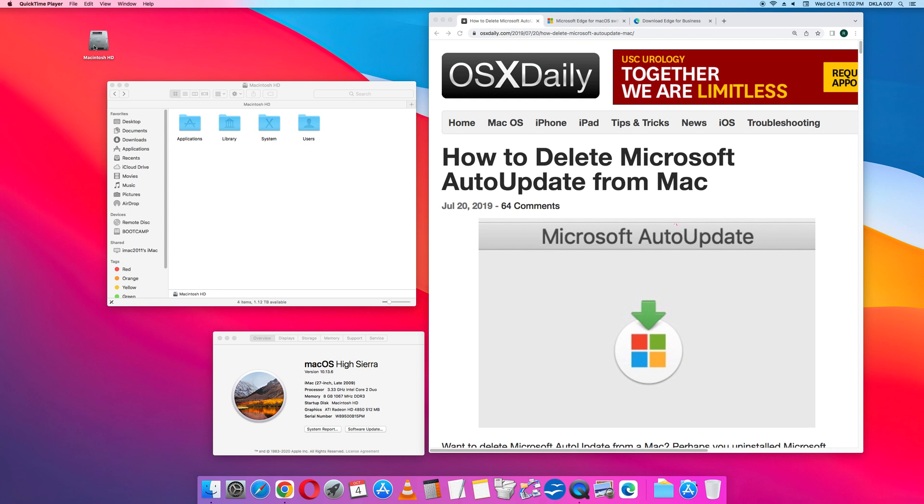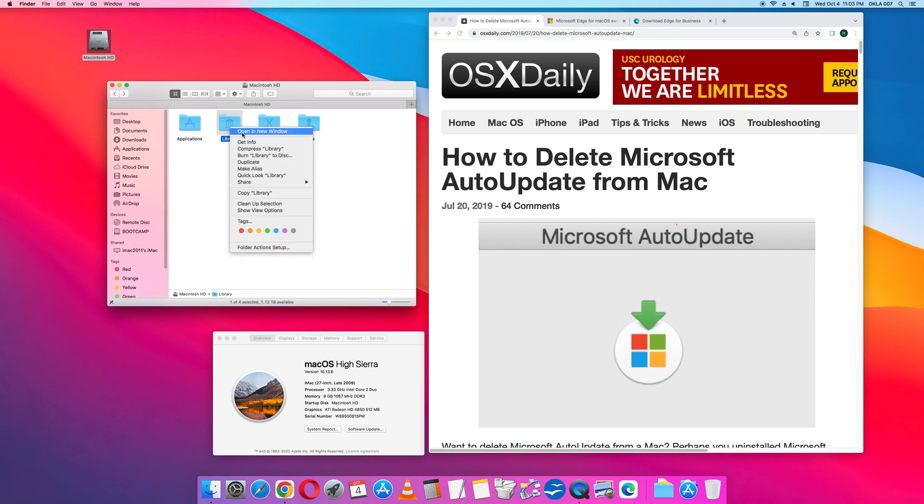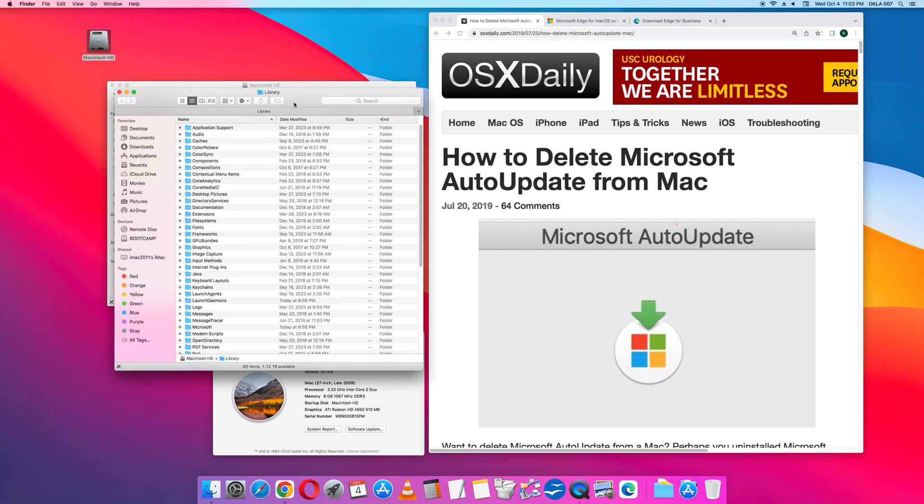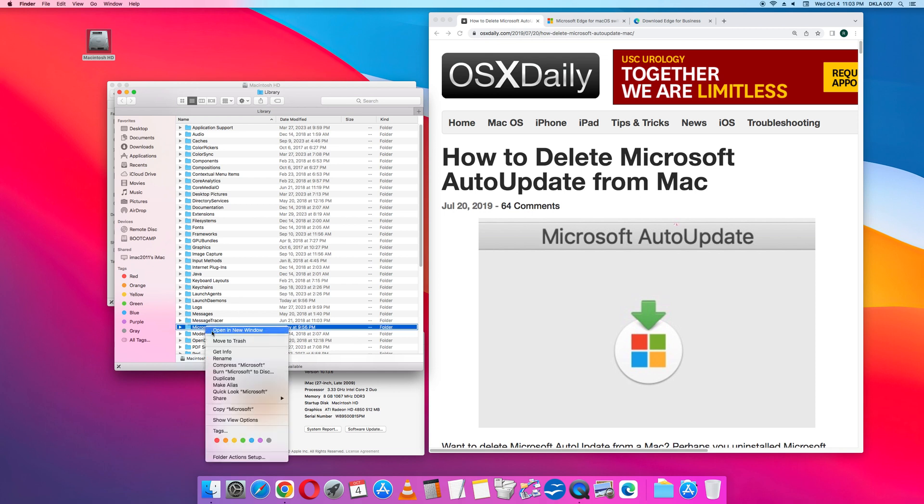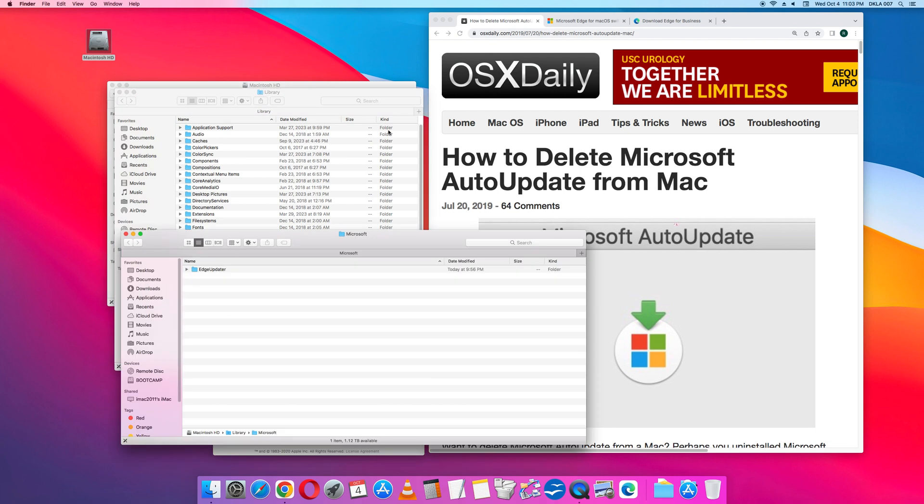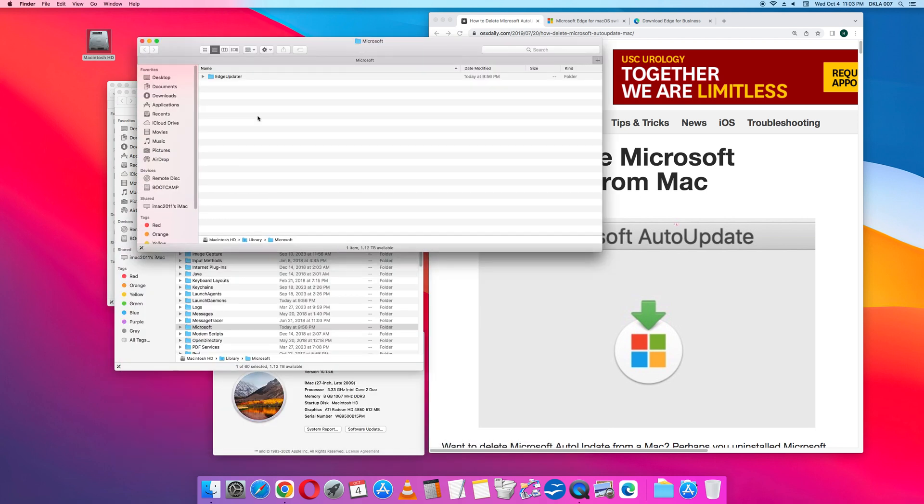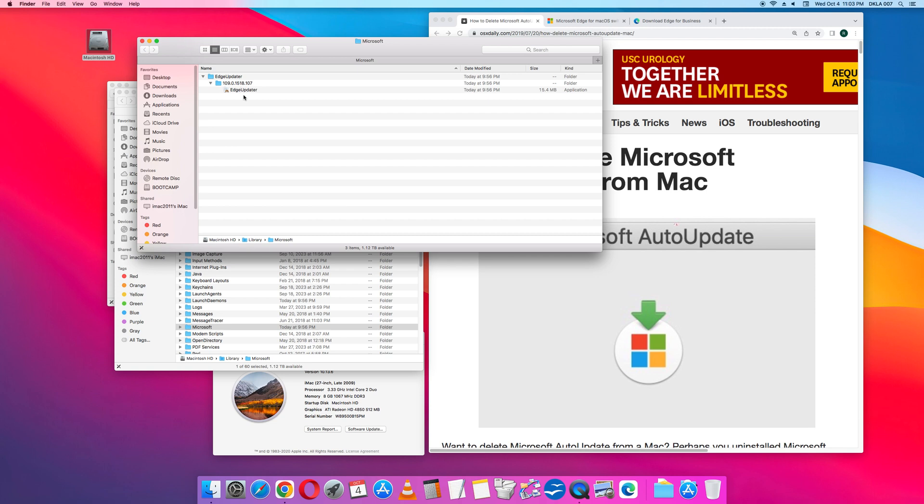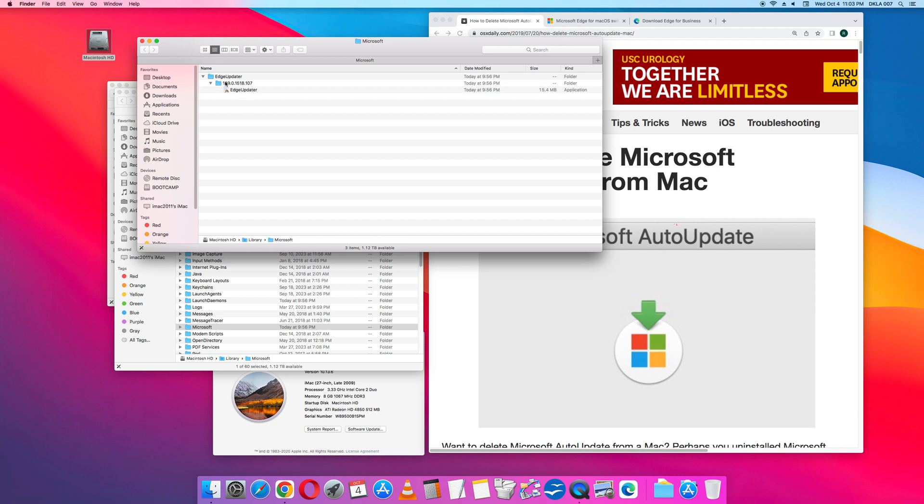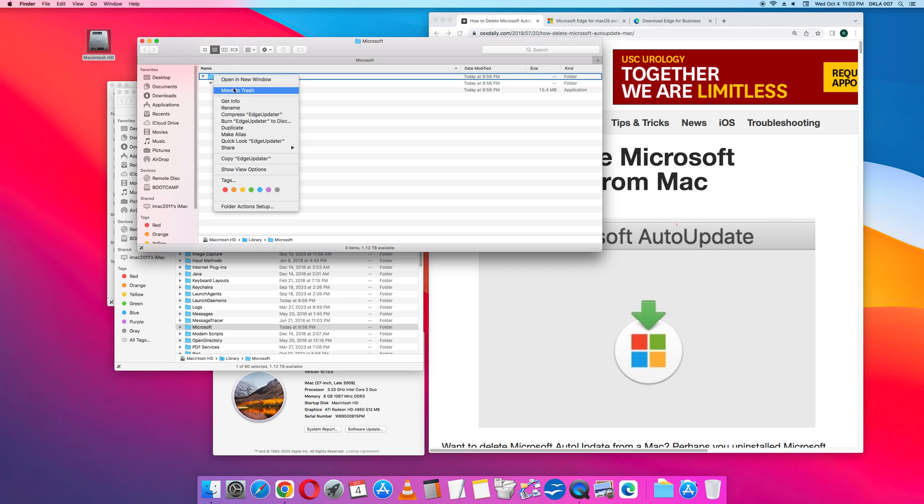First, go to the Macintosh hard drive. Next, select Library. Next, go to the folder with the title Microsoft. Next, go to Edge Updater and see the Edge Updater application. Delete this folder, move to trash, and then empty the trash.